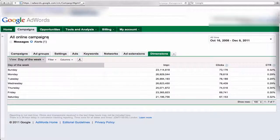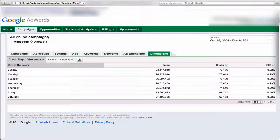Hi, Howie Jacobson here. Today we're going to look at the Dimensions tab and specifically the demographic data that you can get from it.